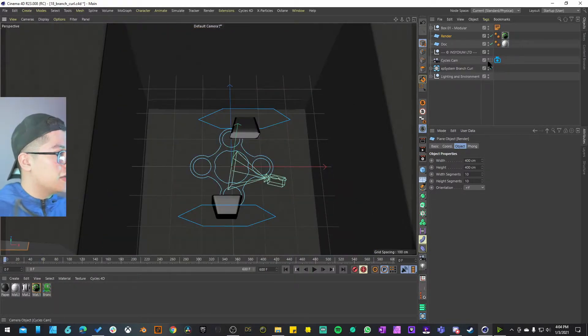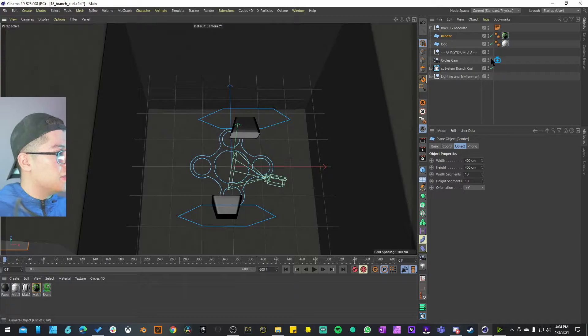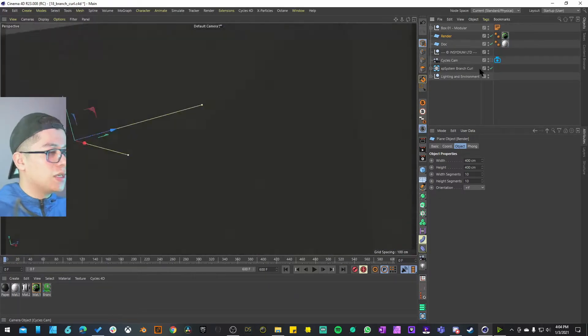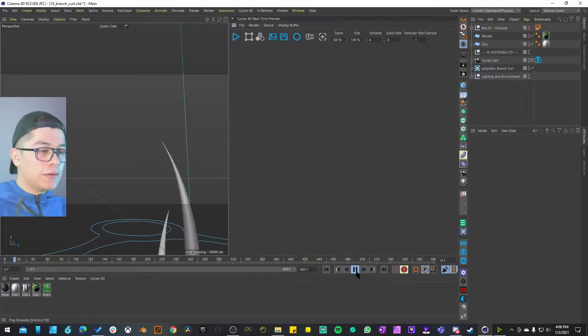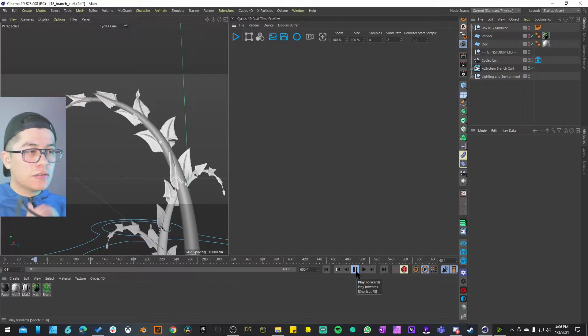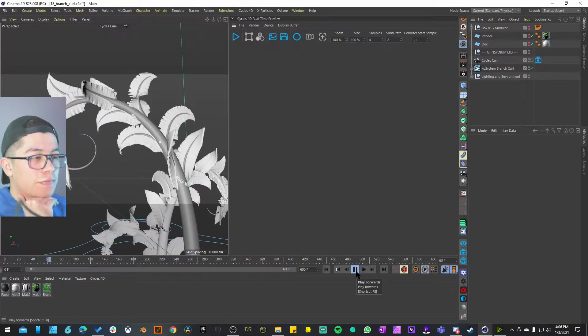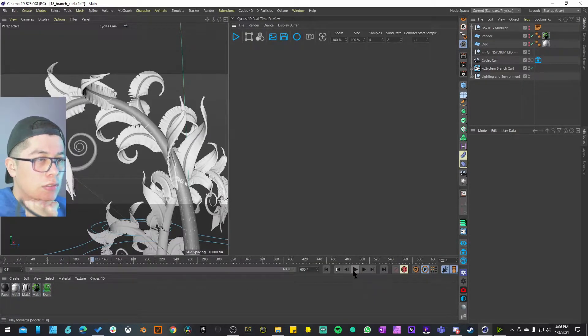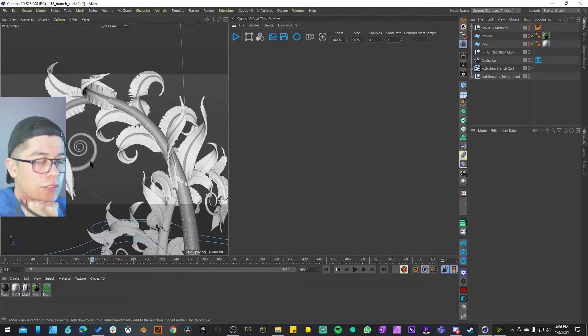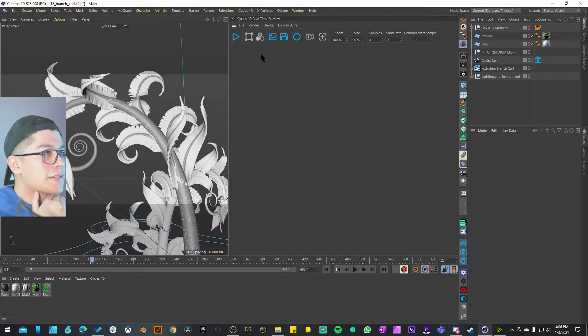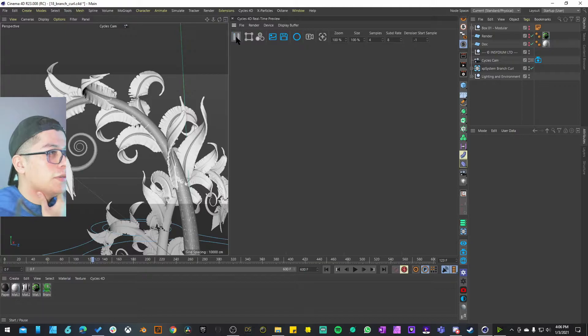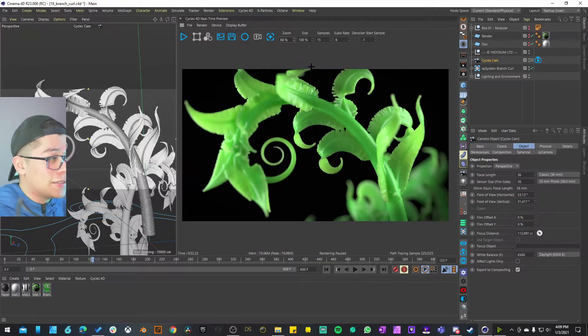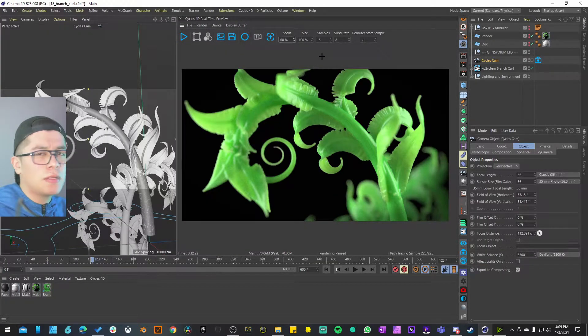Let me just go into the camera view, play out the animation just so we can find a good point. Oh look at that curve right there. I'm going to stop it right there, run my cycles for the real-time preview, and this is how it looks with around 15 samples.